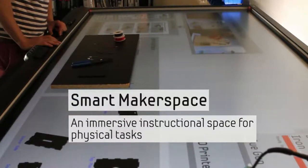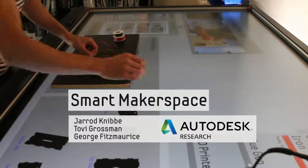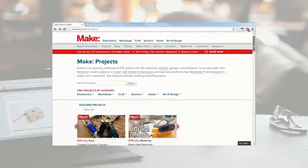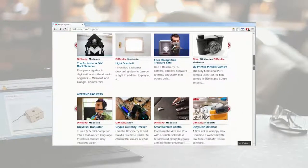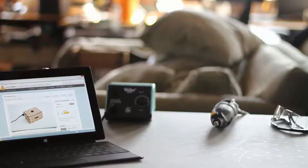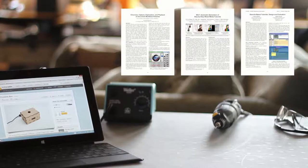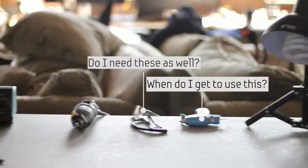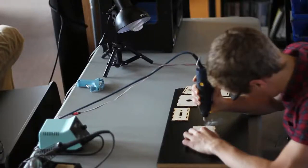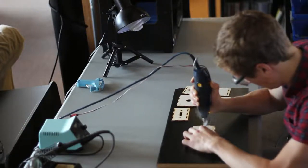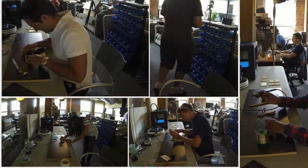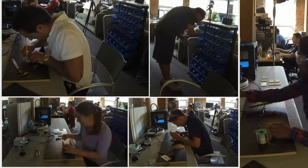The smart makerspace is an immersive instructional workspace for physical tasks. Traditionally, makers find instructions online through sites like Instructables, Make, and IKEA Hackers, which are similar to traditional paper manuals. Research on tutorial systems has demonstrated the benefits of a more integrated, immersive experience. Physical and software tasks share similar difficulties: how do I use this tool, do I need these as well, when do I use this, where is my tool? Actions in physical tasks are often irreversible and tools can be dangerous when used incorrectly. To derive requirements, they developed a maker task and ran a think-aloud study, identifying four primary differences between novices and experts.